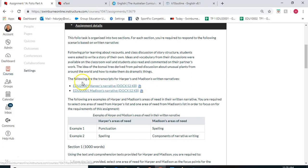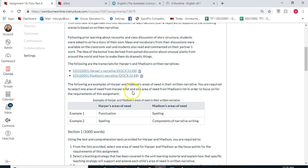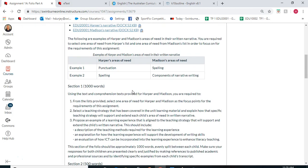Our first folio is based on the transcripts of Harper and Madison's writing, so make sure you've gone into those documents and are very familiar with them. You don't need to include either of those documents within your assignment — they're just the narratives that we are basing the assignment on. So there are the examples, and our first section is a thousand words.